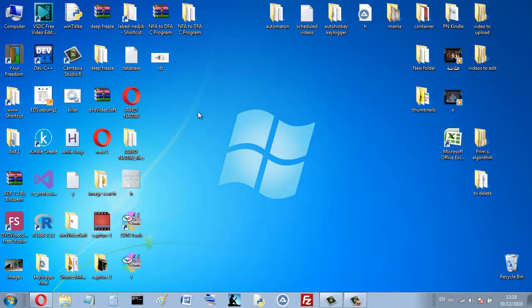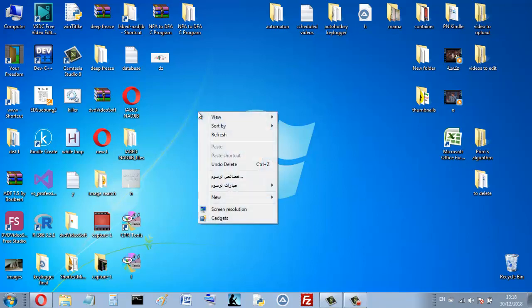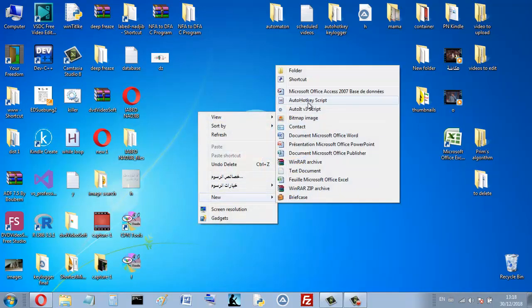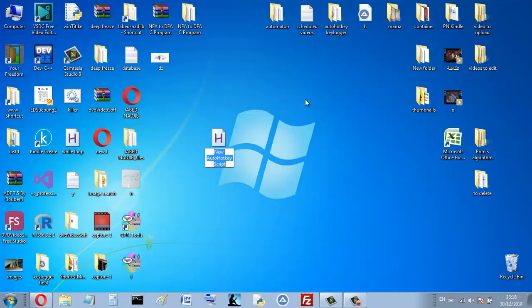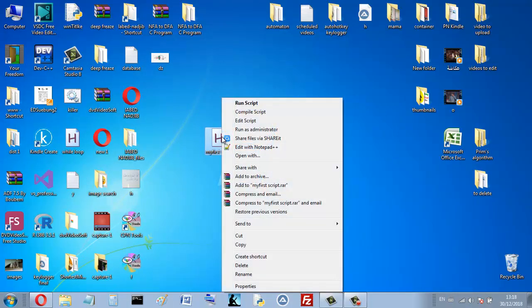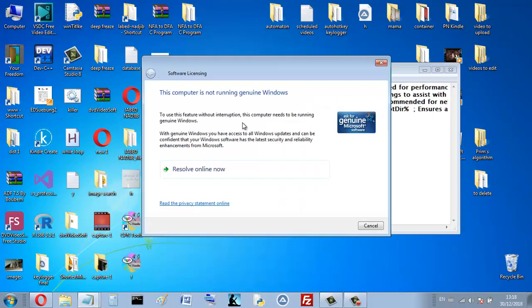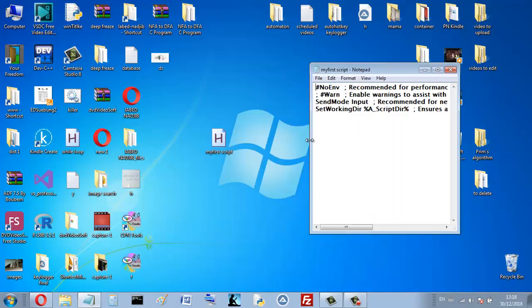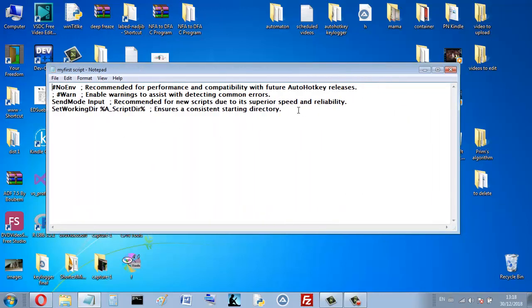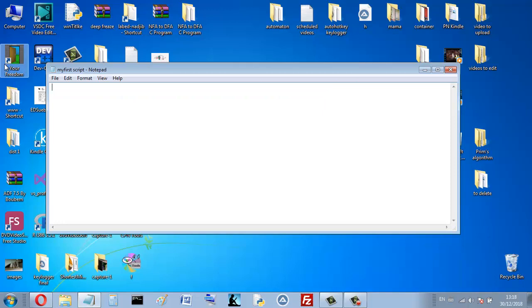Right-click on the desktop, go to New, and you'll see the AutoHotkey script option. Name your script whatever you want — for example, 'My First Script' — and then open it to edit.